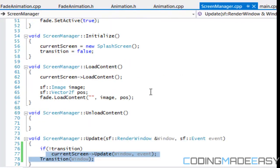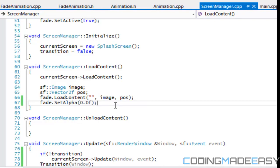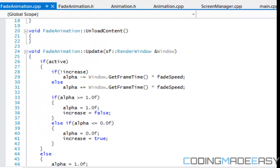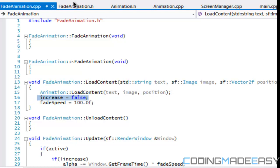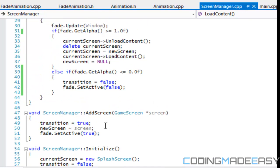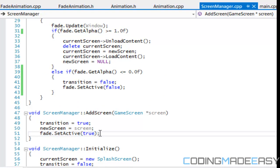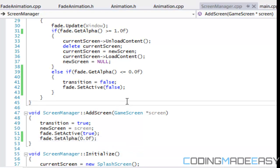In screen manager, after our load content we call fade dot set alpha and set it equal to zero. It must be after load content because in fade.cpp when we call load content, that's when we set the values via animation load content, which sets the default alpha value and increase. If we call set alpha before that it'll just override what we did, giving undesirable results. In the add screen function, the alpha is going to be zero by default, but to be safe you can call set alpha 0.0f. Let's build and run the project.